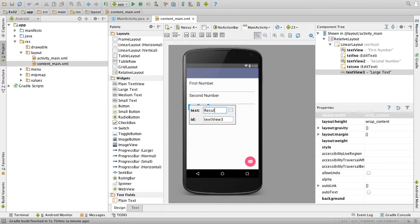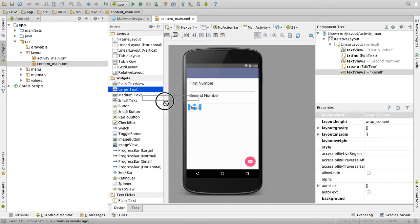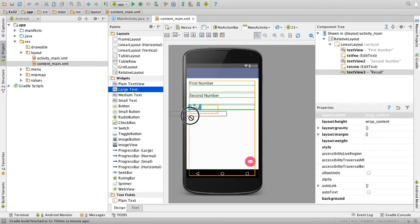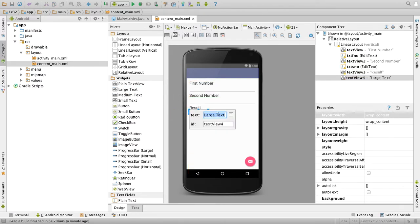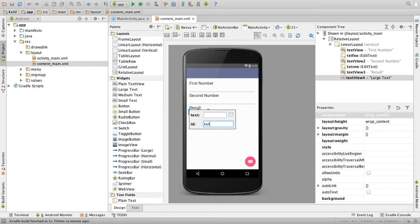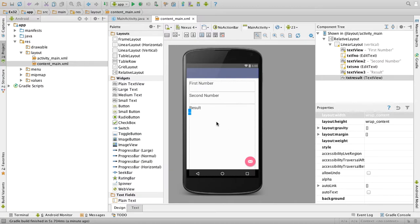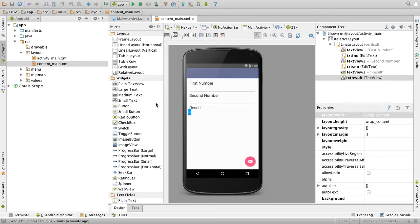Then drag another large text, double click it, change text to result. Finally one more large text, so in this will be displaying our result. So delete the text and change the ID to txt result.